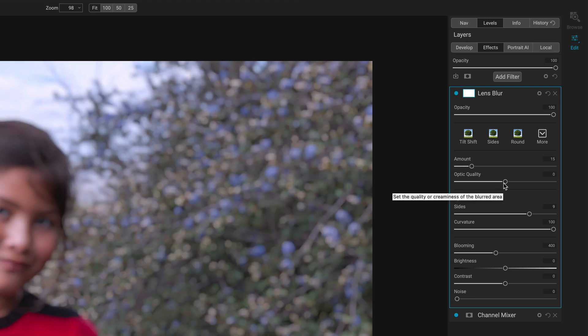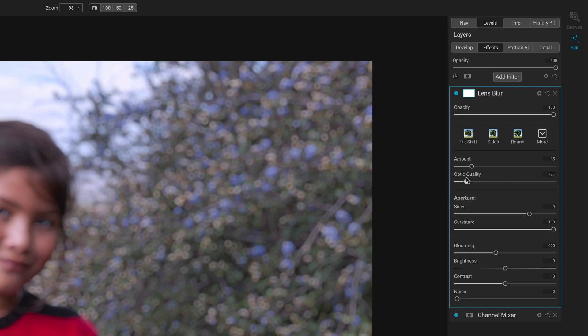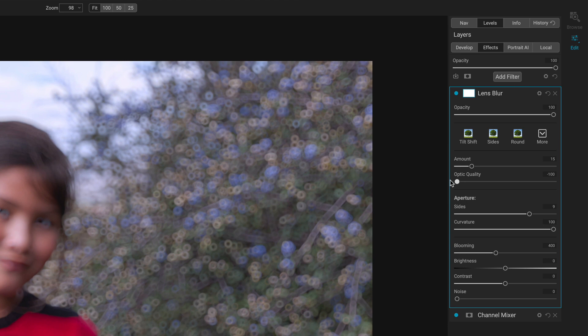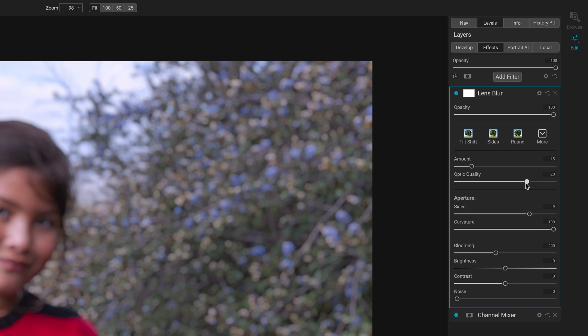Optic quality. This is really the smoothness of the blurred area. Here all the way down at zero, you get these almost hollow little bokeh balls. And then as I push in and raise that up, these get smoothed out.